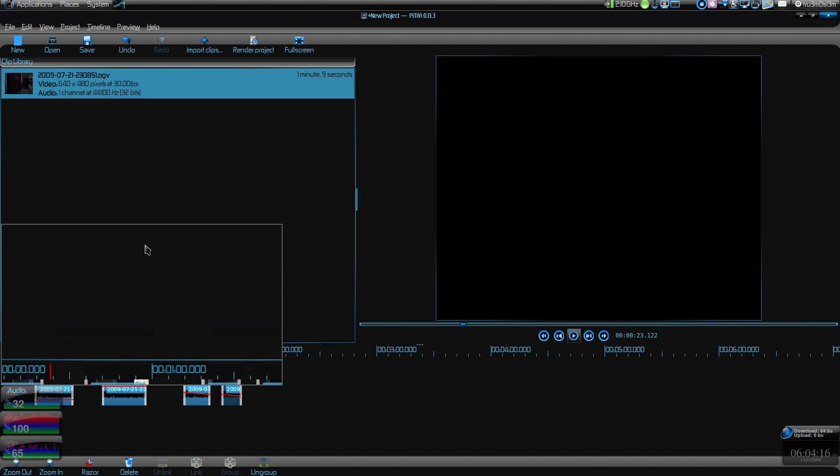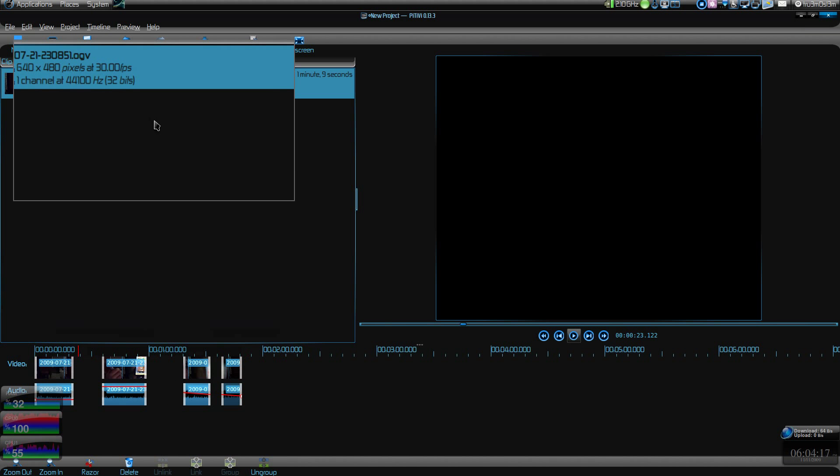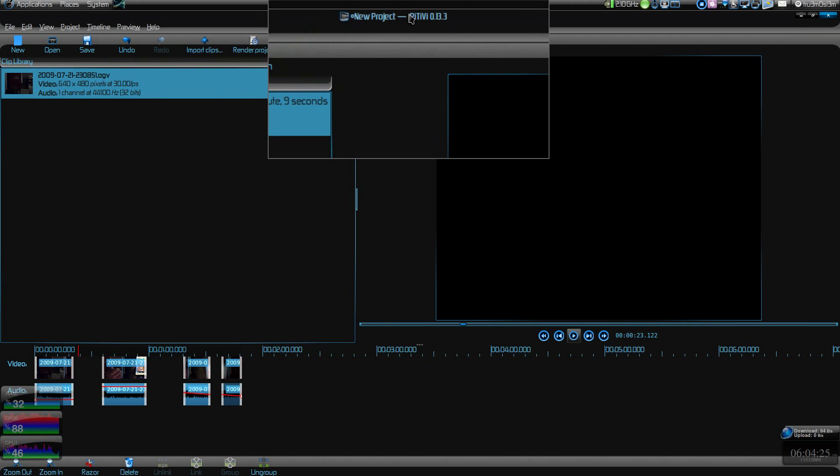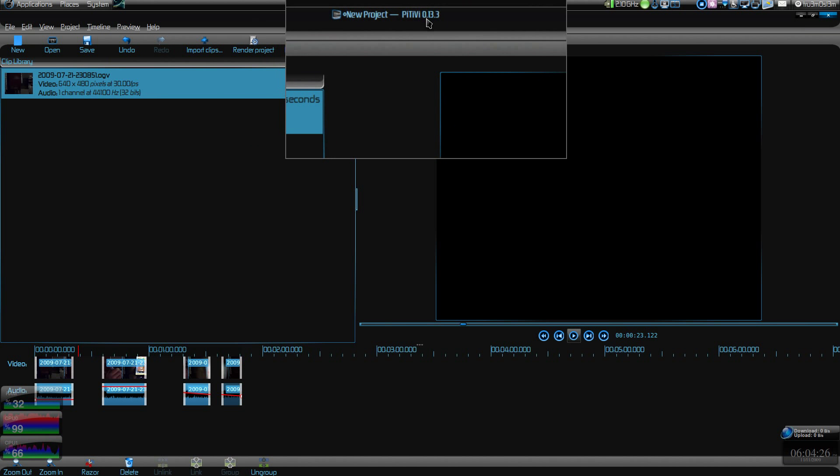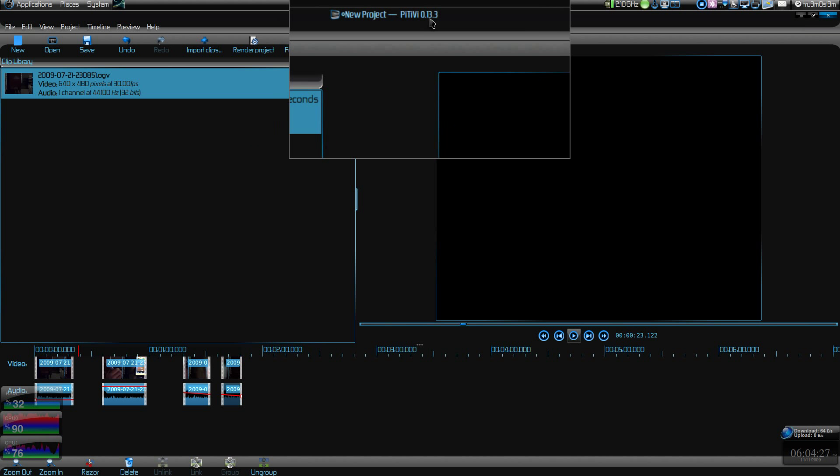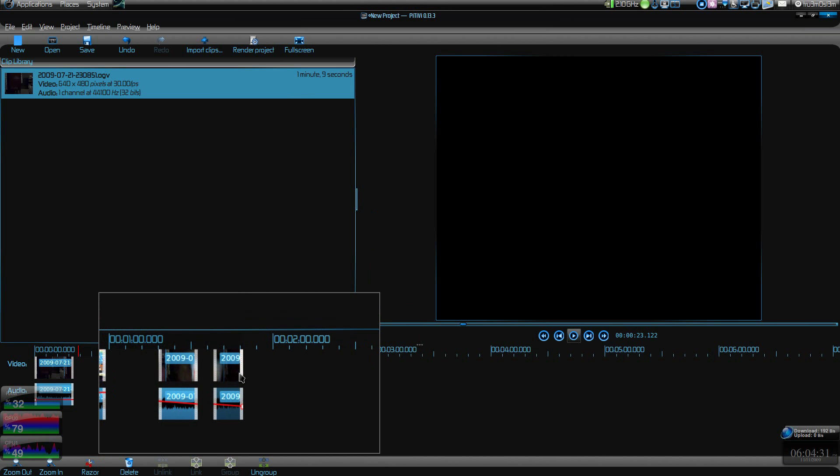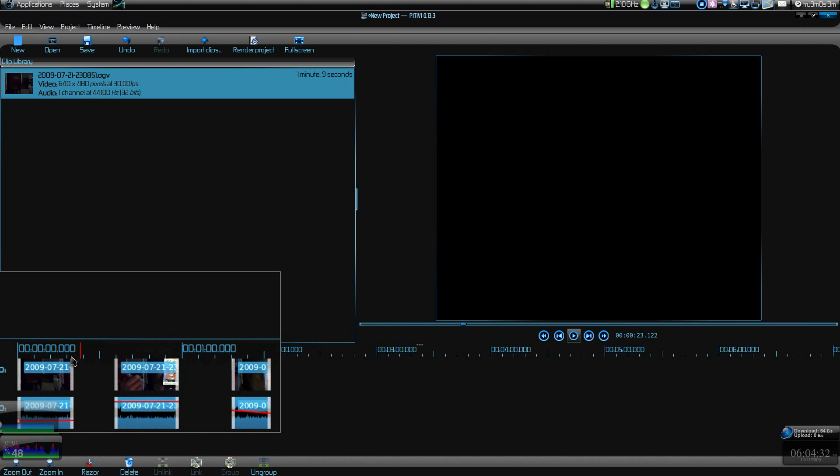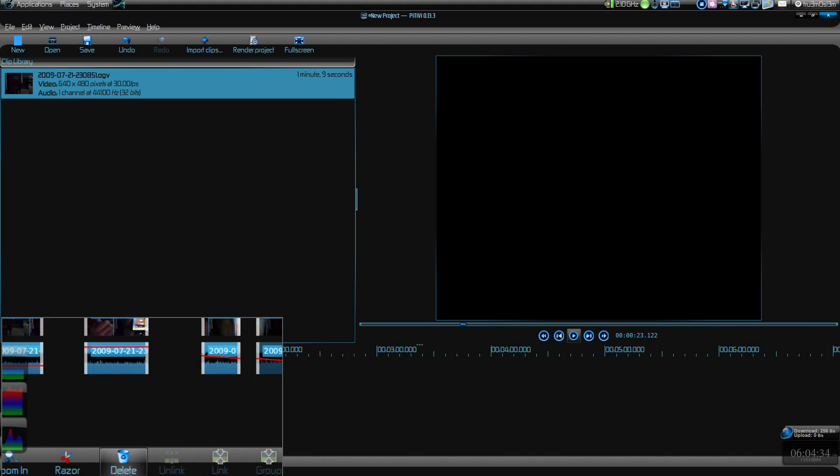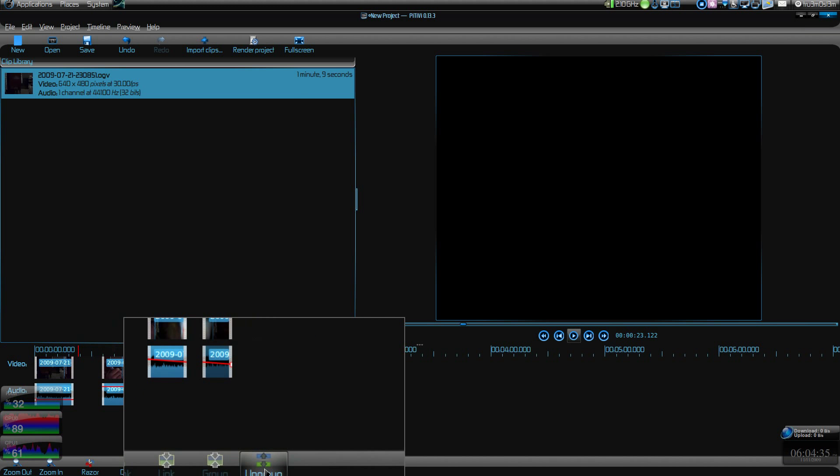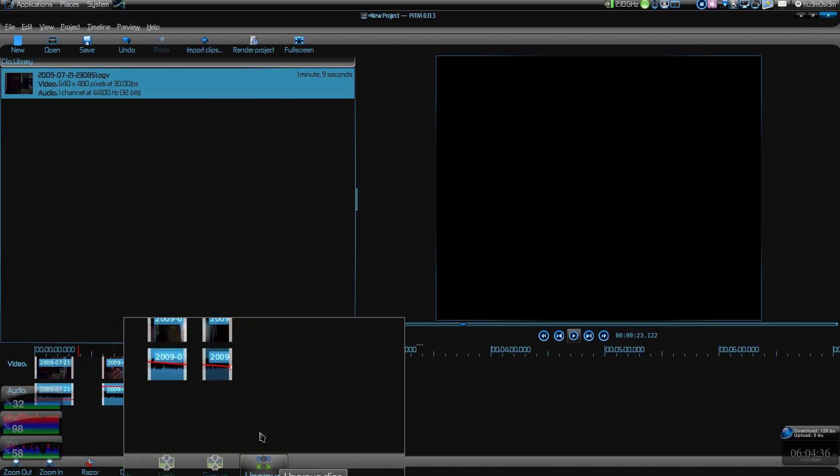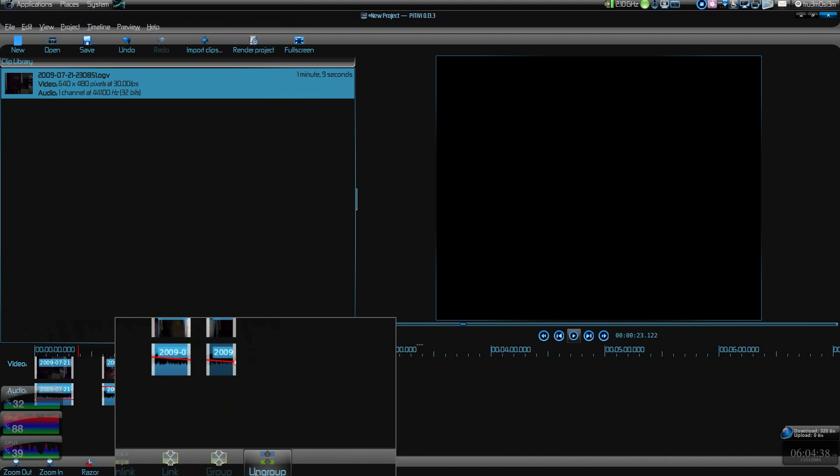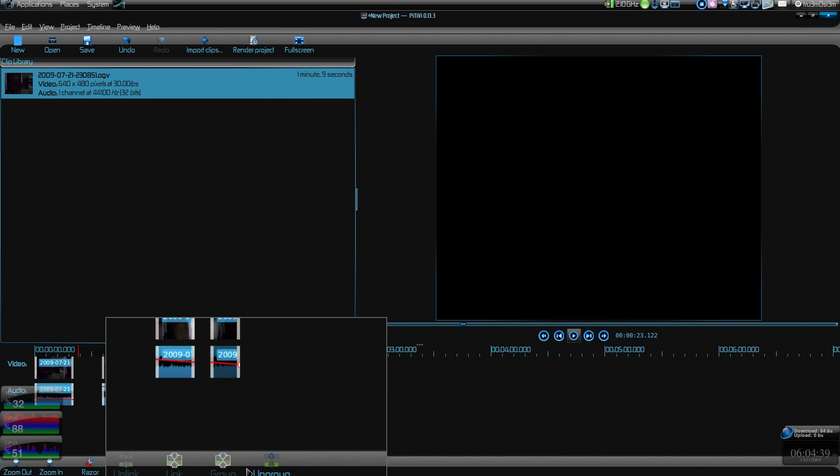There are not much options in here. No video transitions, no video effects. That is kind of sad. Probably they're going to implement that feature in later versions because it's just in 0.3. And we have another feature over here: grouping and ungrouping. Maybe when you add multiple clips you can group and ungroup.